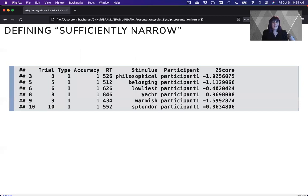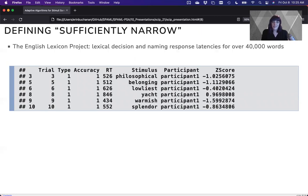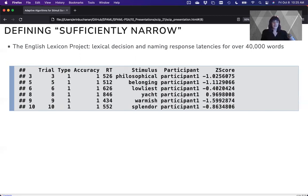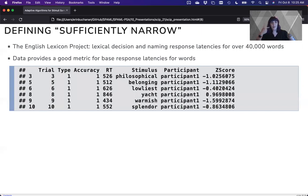So we had to come up with this idea of sufficiently narrow. What is an accurately measured response latency? Well, thankfully, there's a ton of data to look at. So the English Lexicon Project is a lexical decision and naming response latency data set for many words, especially a lot of weird words, so simple words to very complex words, like the first one in this example here, philosophical, right?